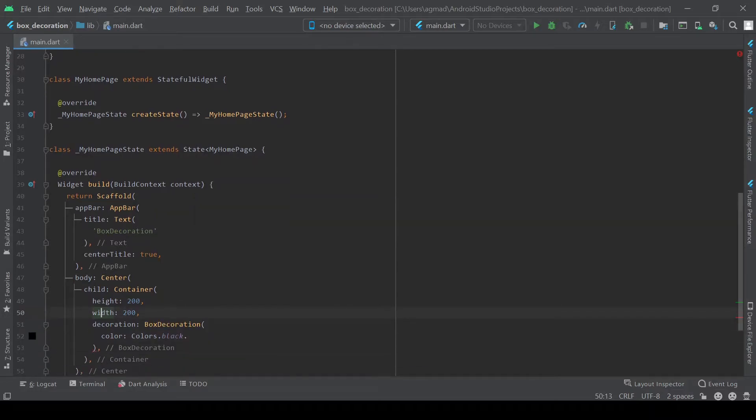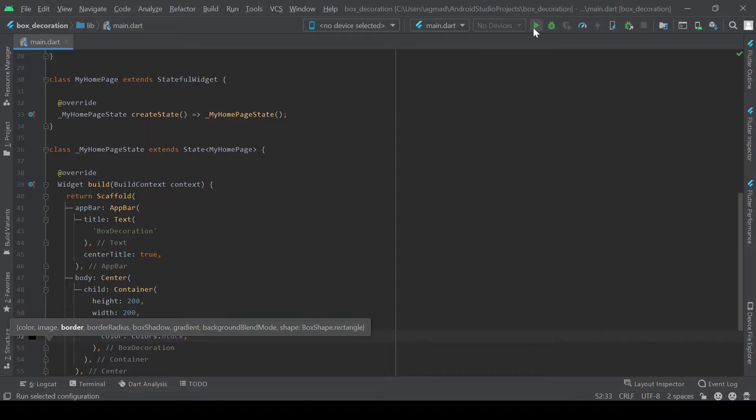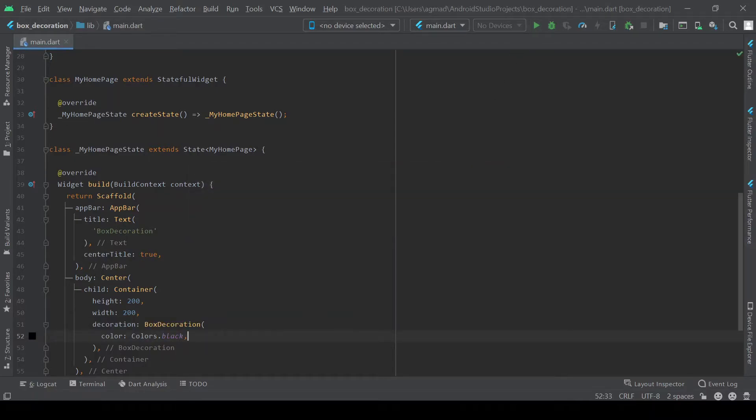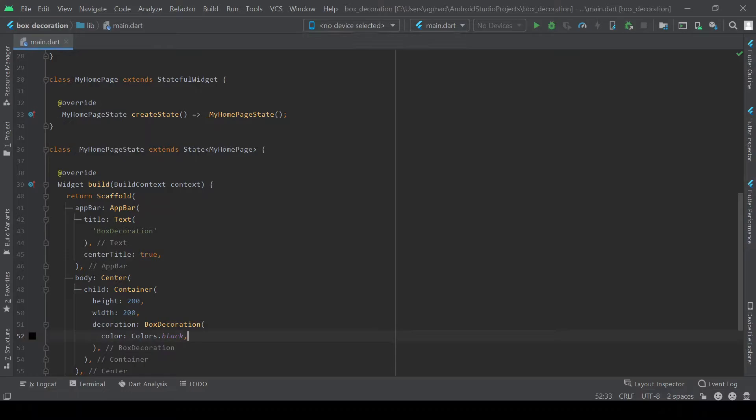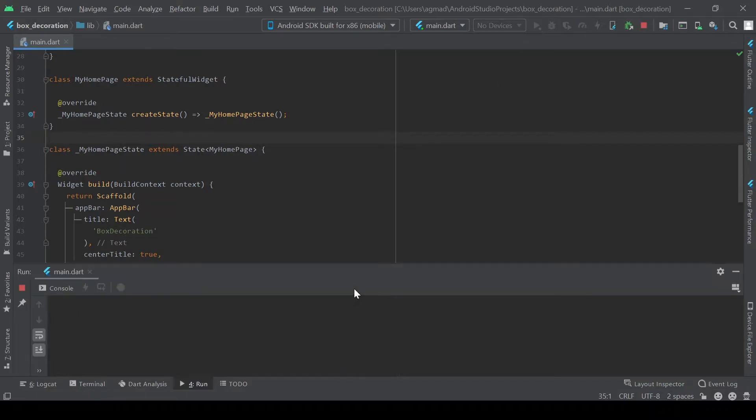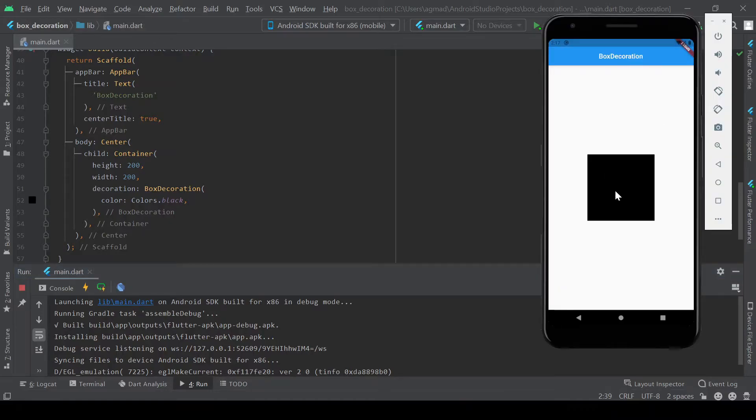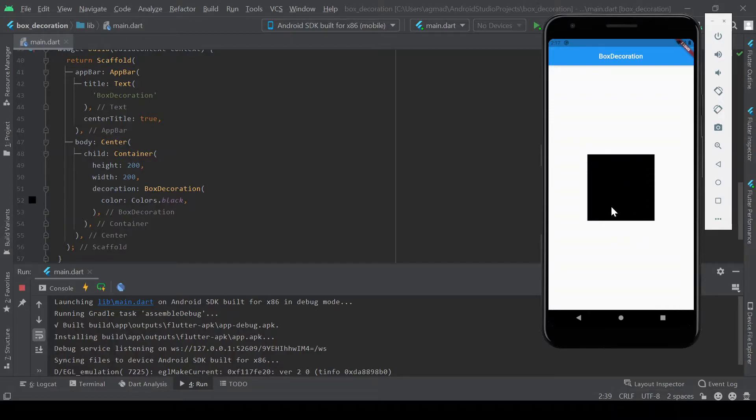And now if we go to run, make sure you open up your emulator. Now that our emulator is open we can go ahead and run. And you'll see here that we've got a square in the middle, a black square. So that is one of the basic things you can do with color.